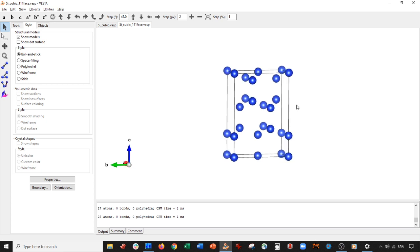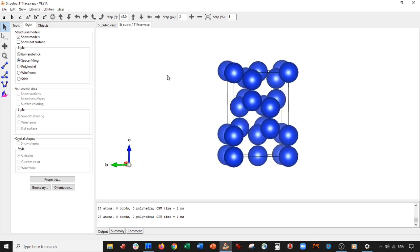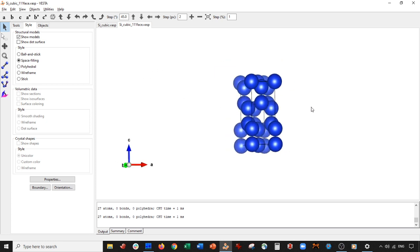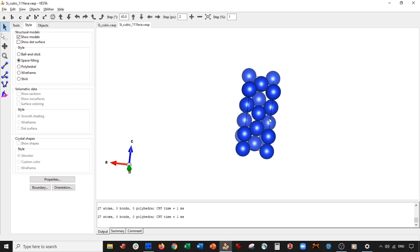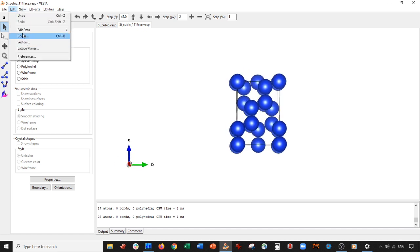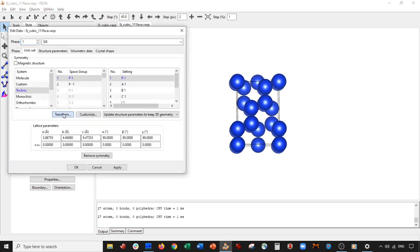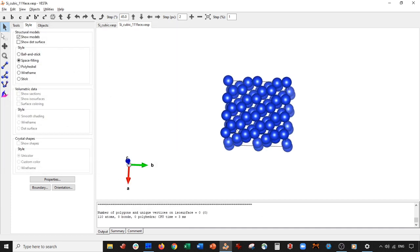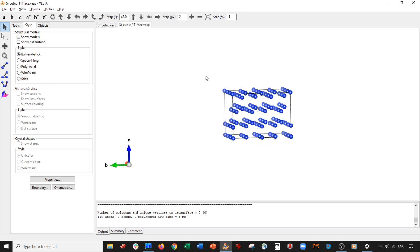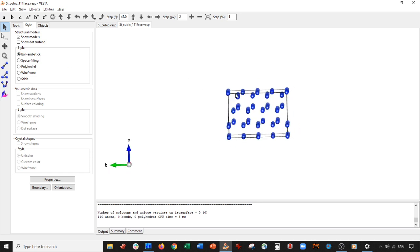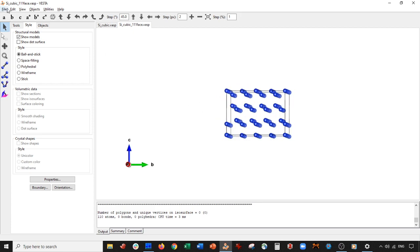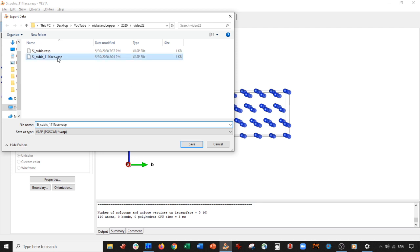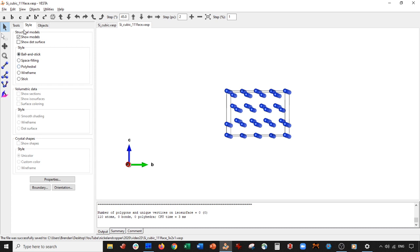Now we're going to expand this to make the slab model. I want to make it 3x2, so go to edit, edit data, unit cell, and transform this 3x2, press apply. There's our silicon surface — this is the 111 surface right here. We'll save this: file, export data, 111 face, 3x2x1 unit cell. Save it, Cartesian coordinates, select A.